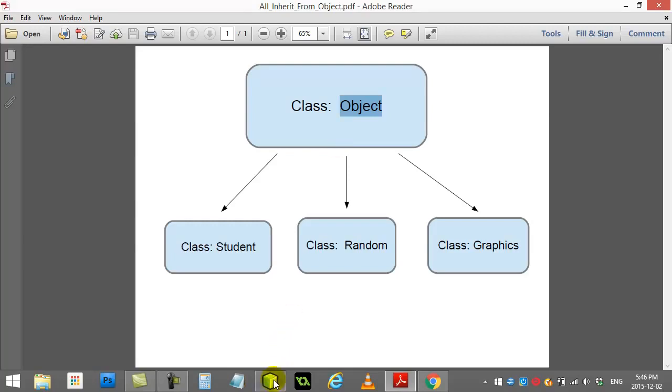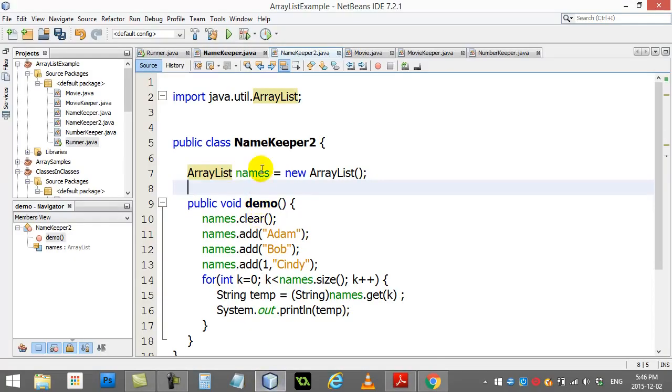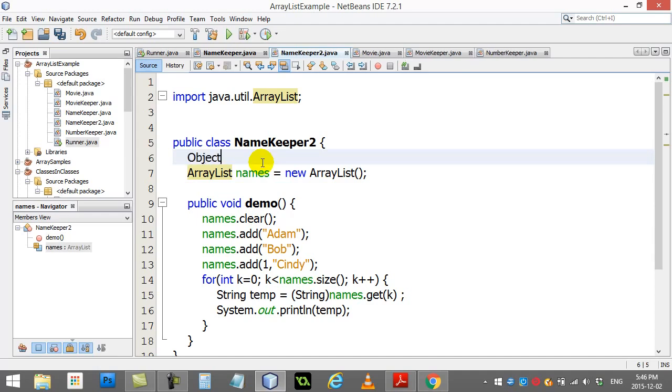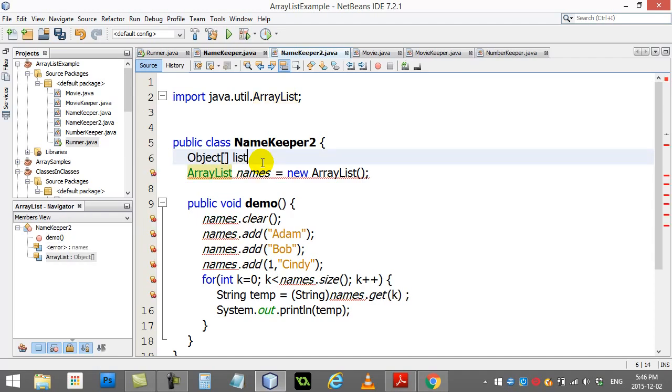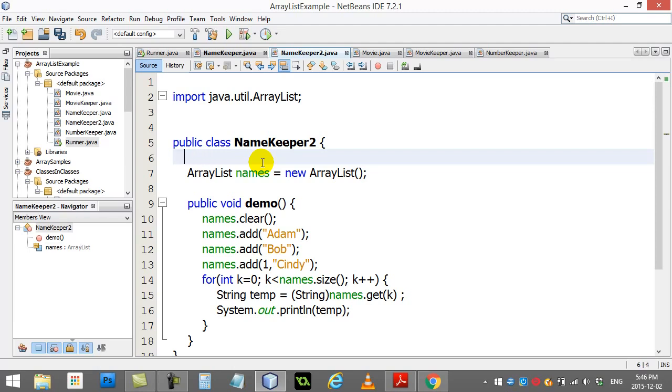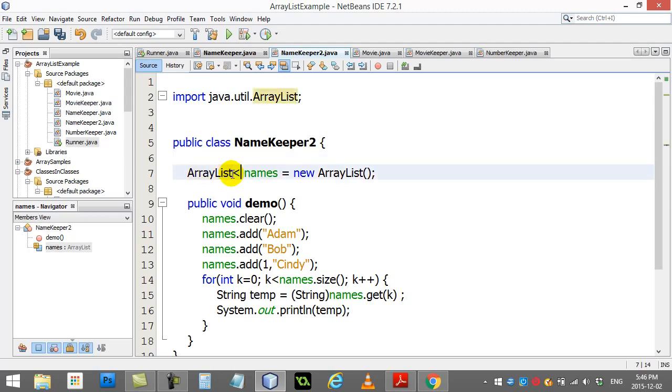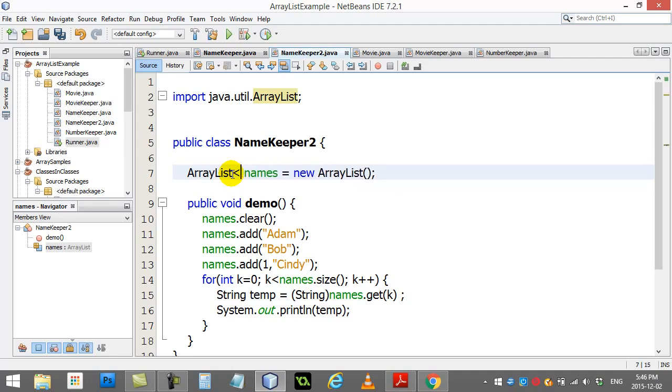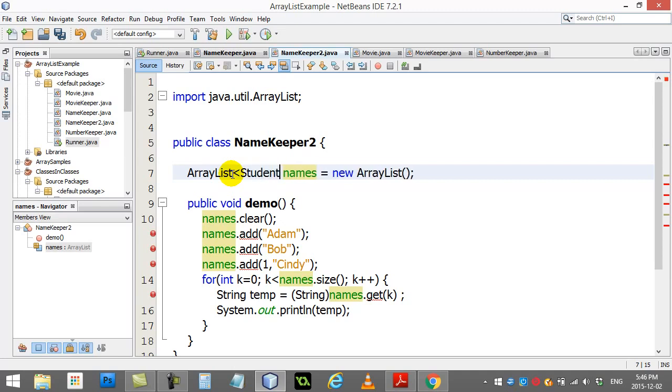And they said, well you know what, since every single class made is coming from the Object class ultimately, let's make our class store Object. So inside of the ArrayList class what you really have is you have an array of type Object. And when you do the array of type Object, the nice thing is you can actually put any class in there.